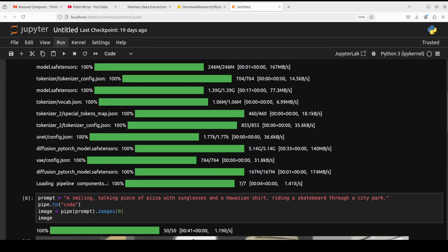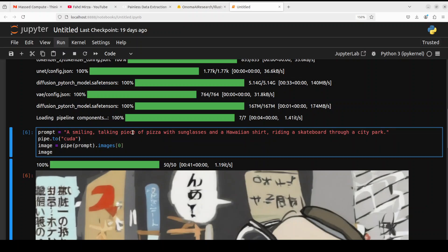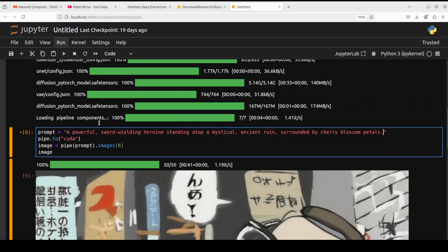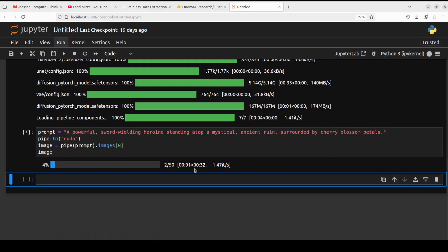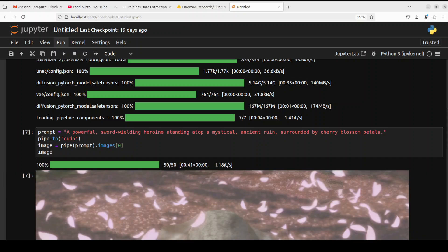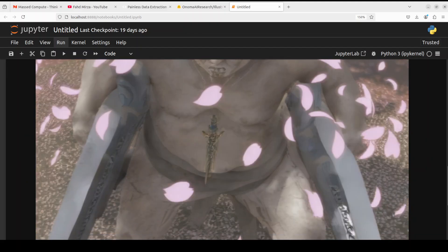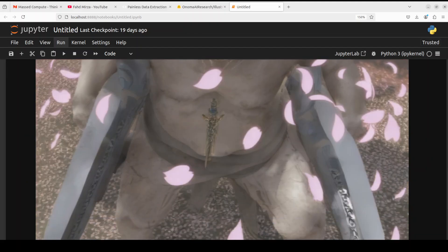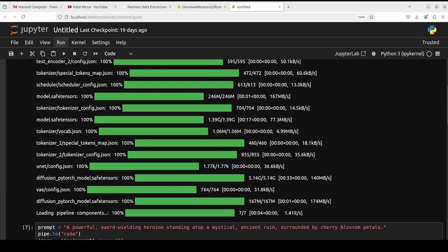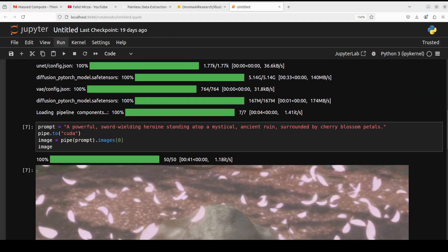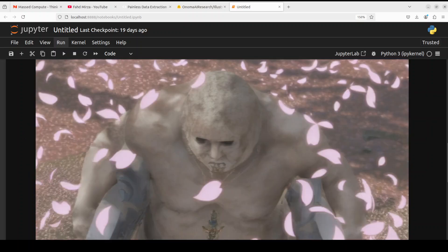And remember this is just an early release or version. Finally let's try out this anime style one. In this I'm asking it a powerful sword-wielding heroine standing atop a mystical ancient ruin surrounded by cherry blossom petals. And there you go. Okay, so this is not a sword-wielding stuff. Okay, I think that is where it is failing a bit.